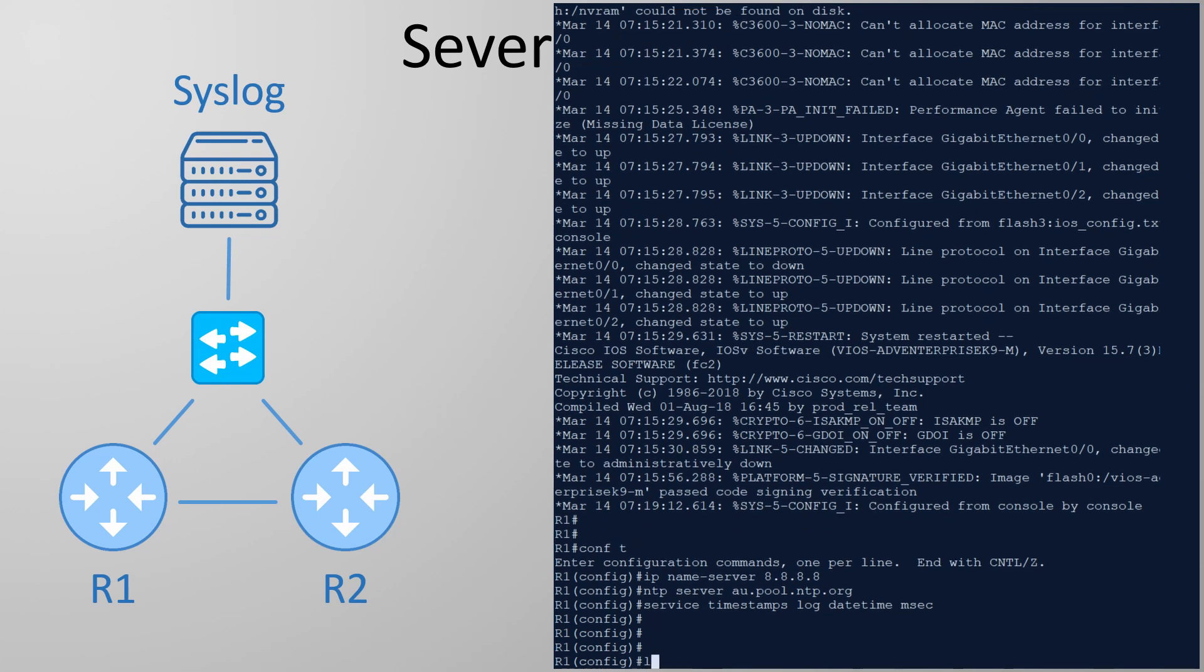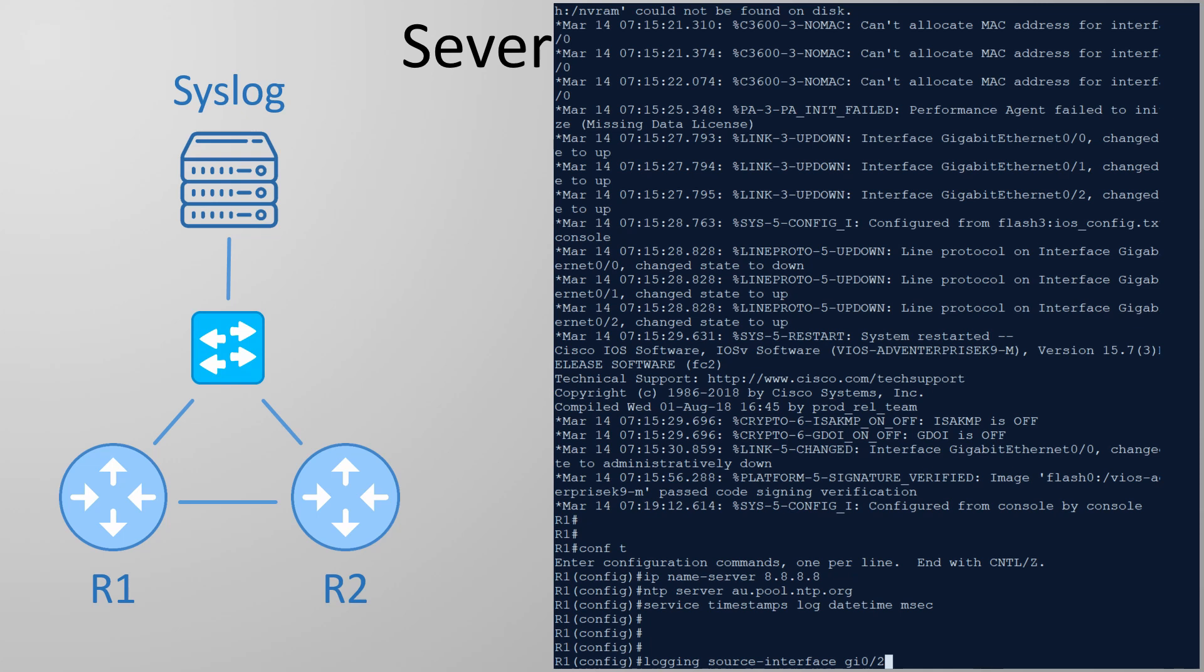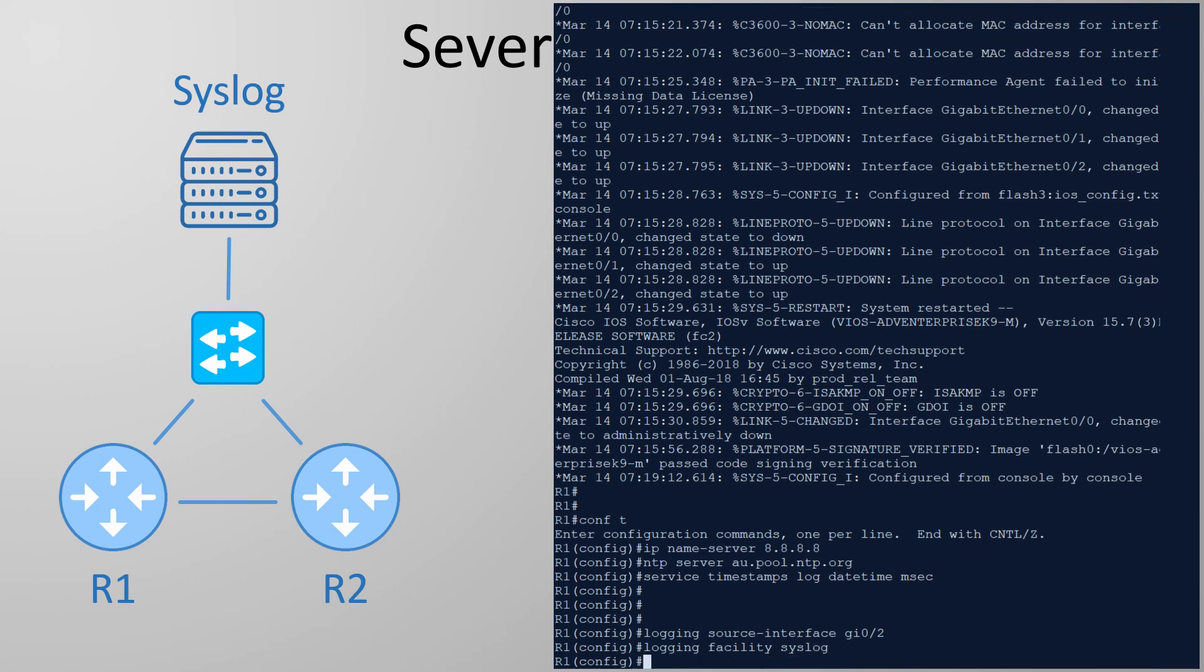We're finally at the point where we can configure the router to send logs to the syslog server. Everything here will use the logging command. First we configure the interface that should send the logs. This is optional but sometimes we need it. We can also set the facility that the logs are sent from if we want. Just for fun we'll set this to syslog. Honestly I never set this in the real world. I've never really had a need to.